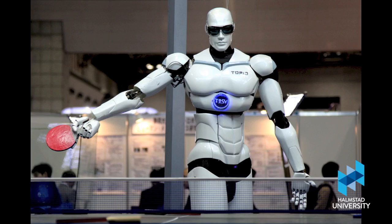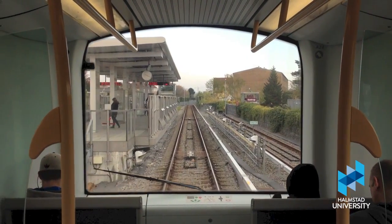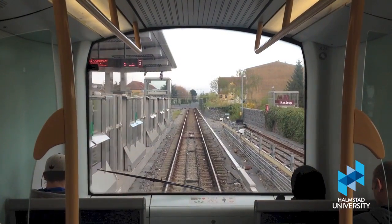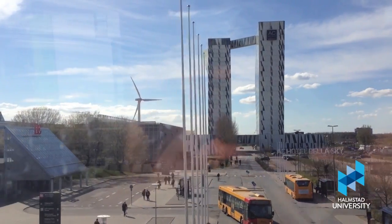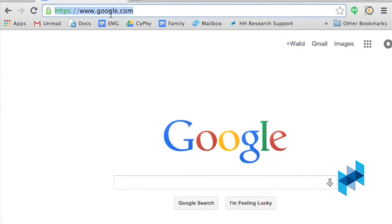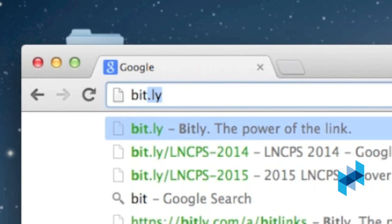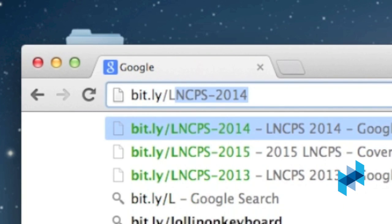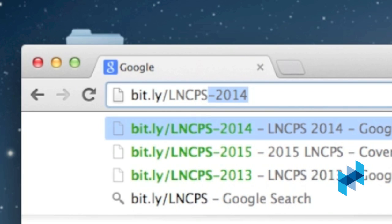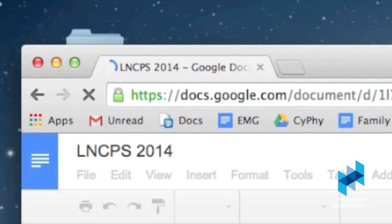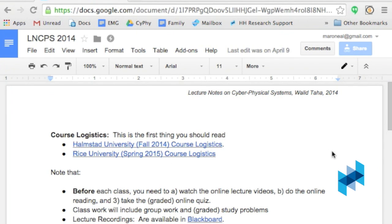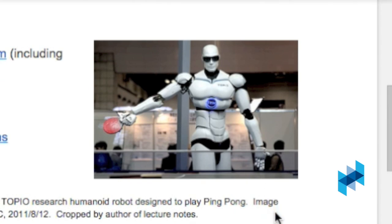How do you build such systems? This is what this course is about. It's a gentle introduction to topics that you need to master to be one of tomorrow's innovators. All course materials are freely available online. Last year's editions of the lecture notes are available from bit.ly slash capital LNCPS dash 2014. The lecture notes homepage has links to the official course description and logistics. To motivate your learning throughout the course, we consider the open problem of designing a robot that can play ping pong. This is a great example because it illustrates the wide range of expertise that you need to solve it.